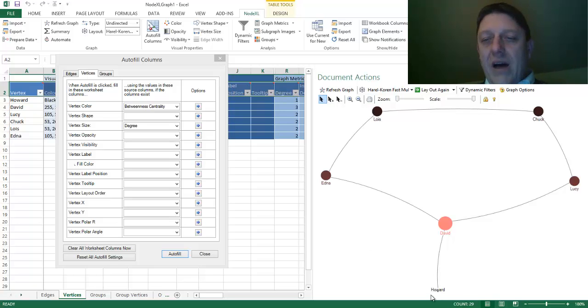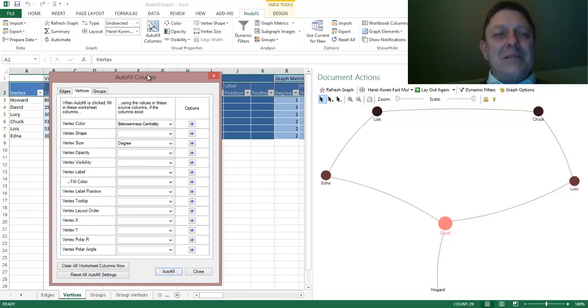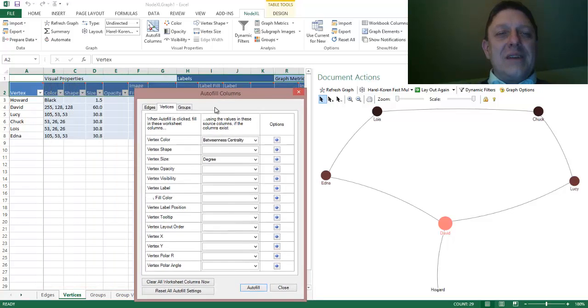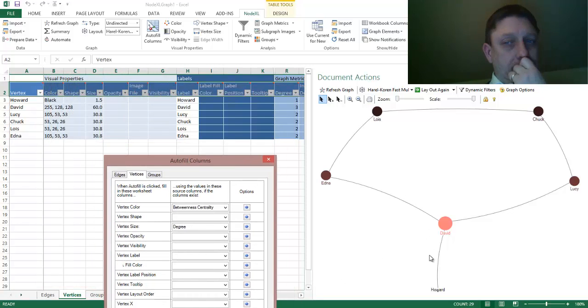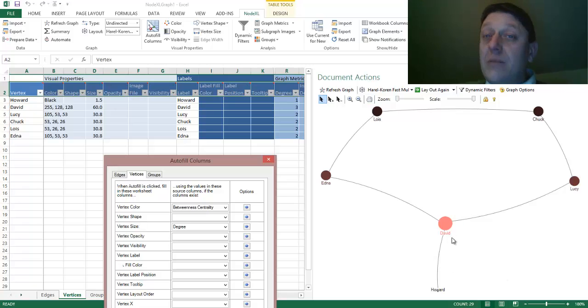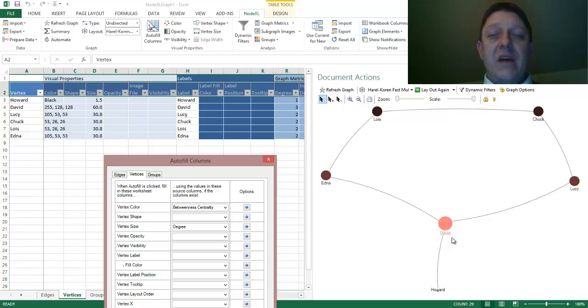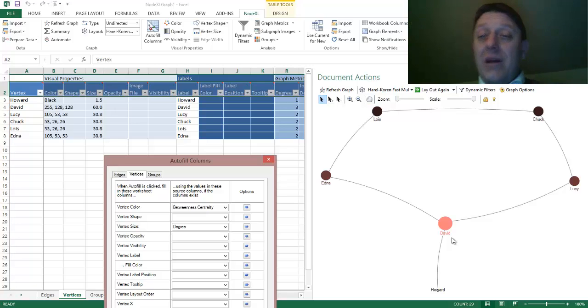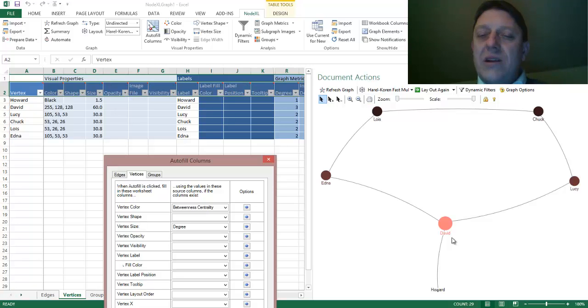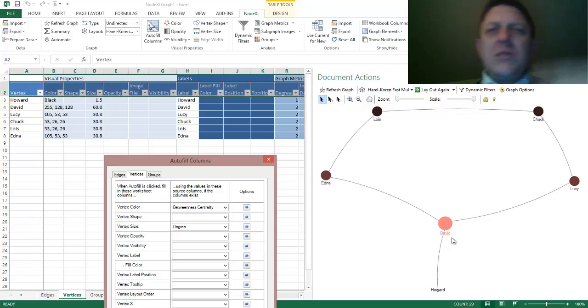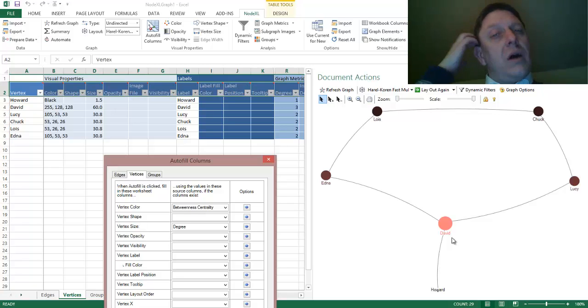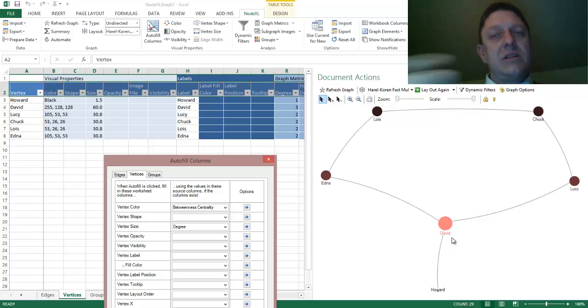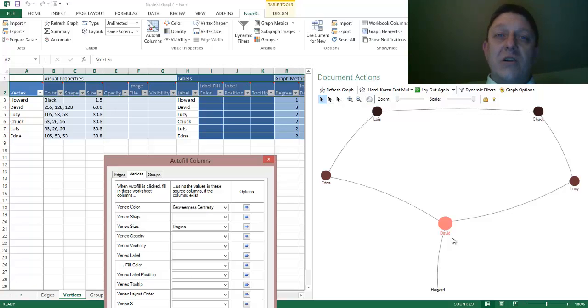And now we have a very small Howard. Why is he small? Because he has a very low degree, 1.5. We have a very high degree David, the biggest circle of them all. And we have individuals who have the highest betweenness centrality being pink. And the lowest betweenness centrality being dark. Edna and Lucy are somewhere in between. All of a sudden, we have a social network that is telling us more than simply who is connected to whom, but tells us about who the most central figures are.